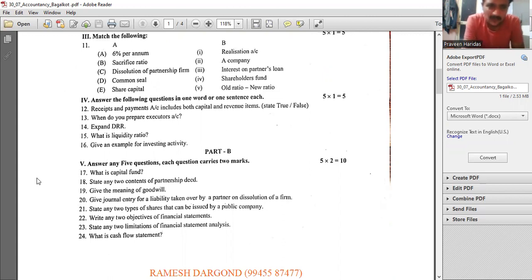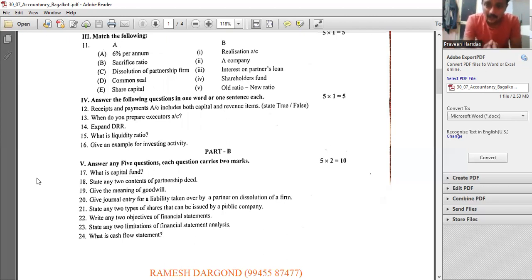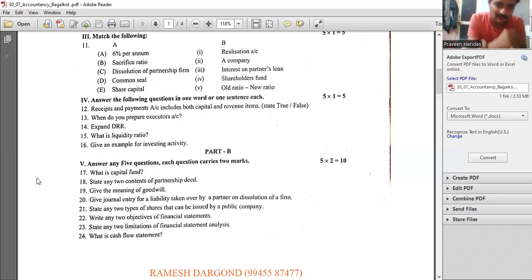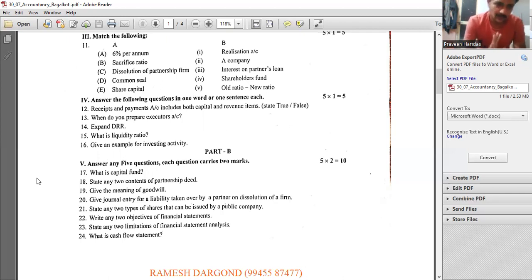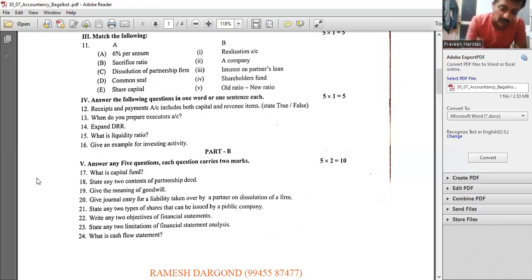Receipts and payments account includes both capital and revenue items — yes, because we divide that into income and expenditure and balance sheet, that is revenue and capital. We prepare an executor account at the time of death of a partner. DRR stands for Debenture Redemption Reserve.